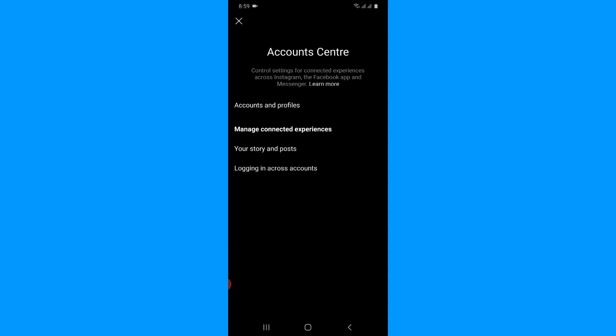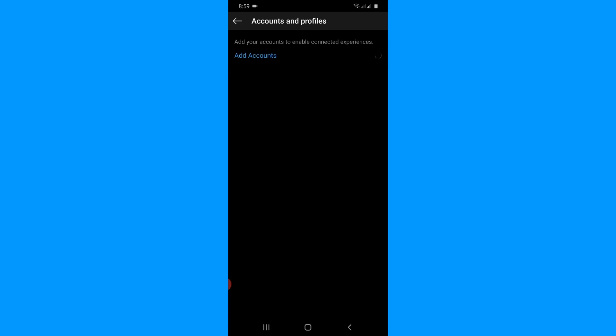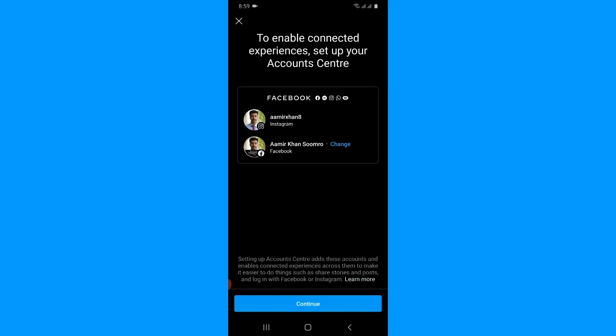Here you will find a bunch of options. You can see there's an 'Accounts in Profile' option — simply tap on it. Then tap on 'Add Accounts.' It automatically detects my Facebook account because the Facebook app is also installed on my device and I'm already logged into my Facebook account.